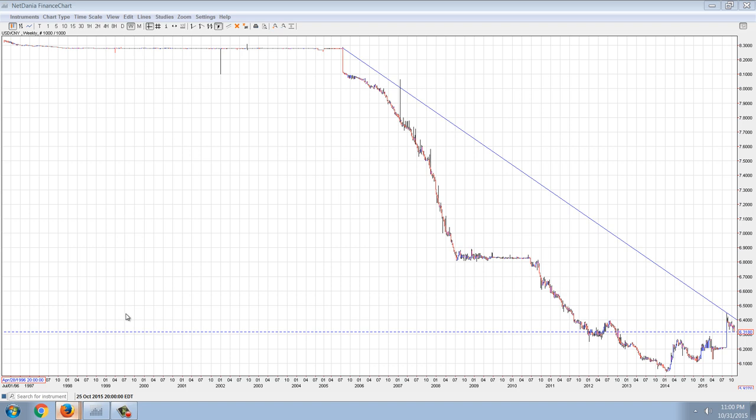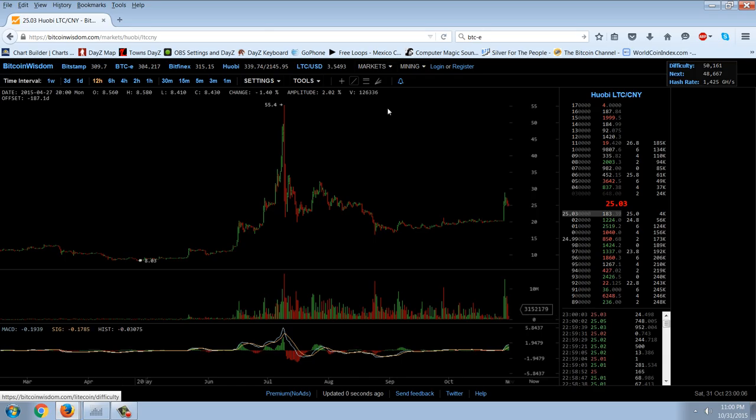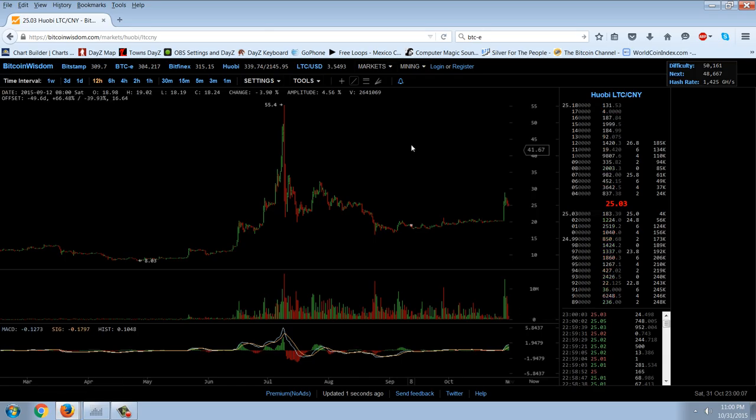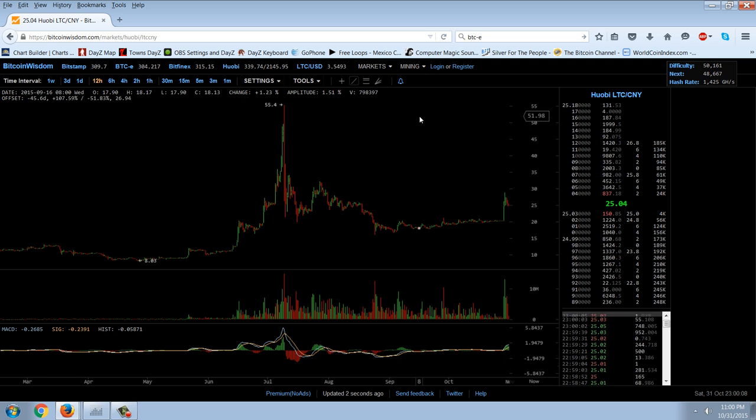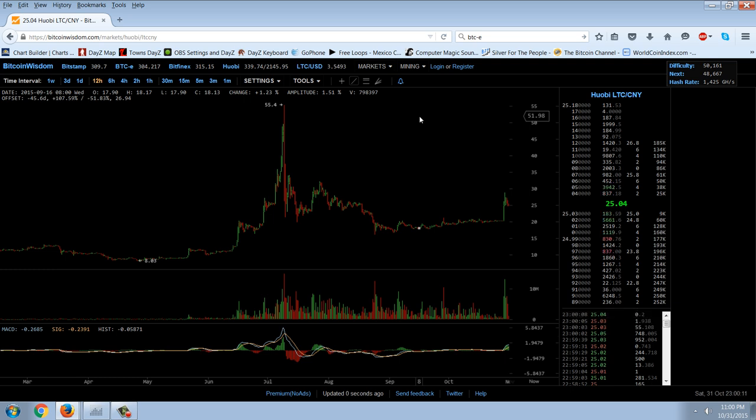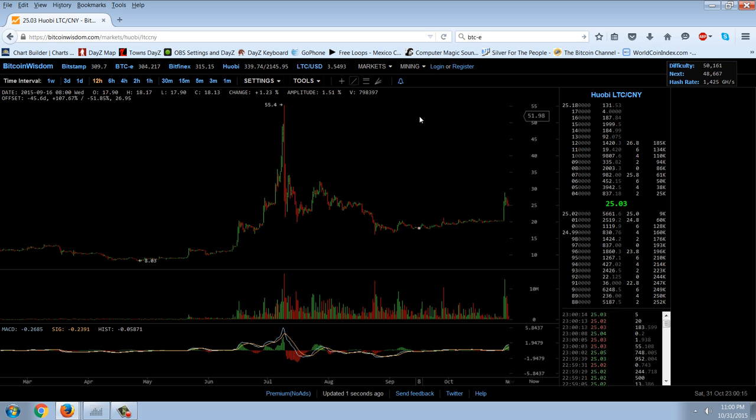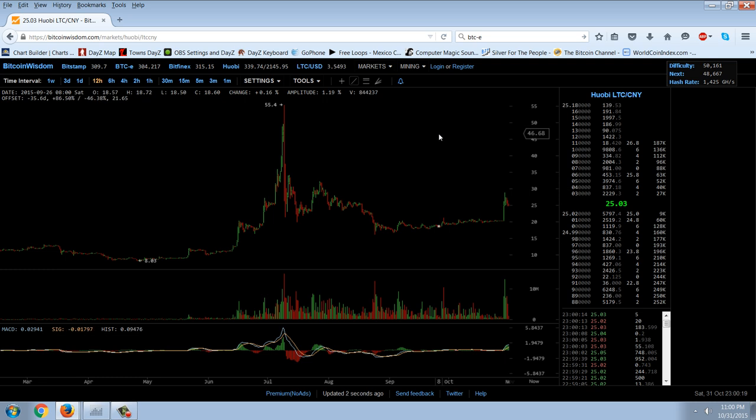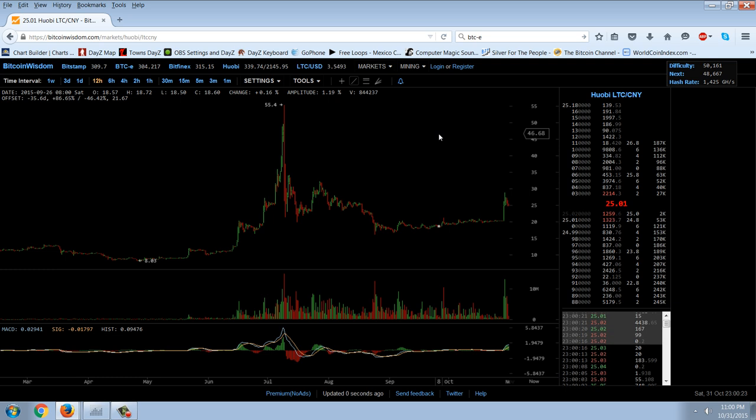We had a move in Litecoin that kind of followed on the heels of Bitcoin. Litecoin is following, and it's not just Litecoin. It's actually other cryptocurrencies, Namecoin and all the others, are starting to follow Bitcoin.